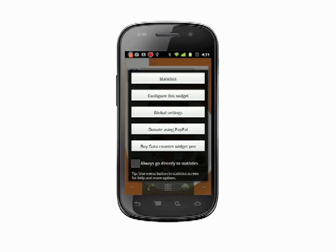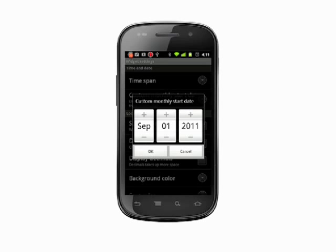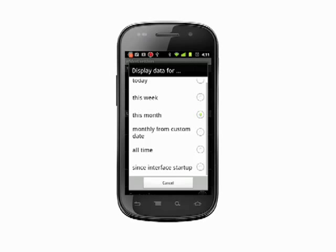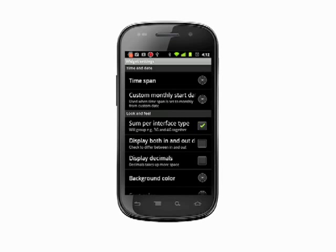Tap Configure this widget. Now tap Custom Monthly Start Date and assign the start date to whenever your last billing period started. Tap OK. Now tap Time Span. Select Monthly from Custom Date. Now the widget will display data usage through your billing period, so you can track your usage and stay under your limits.